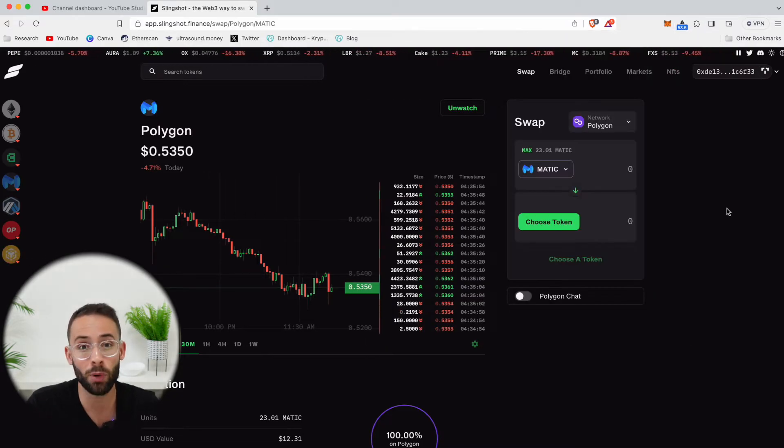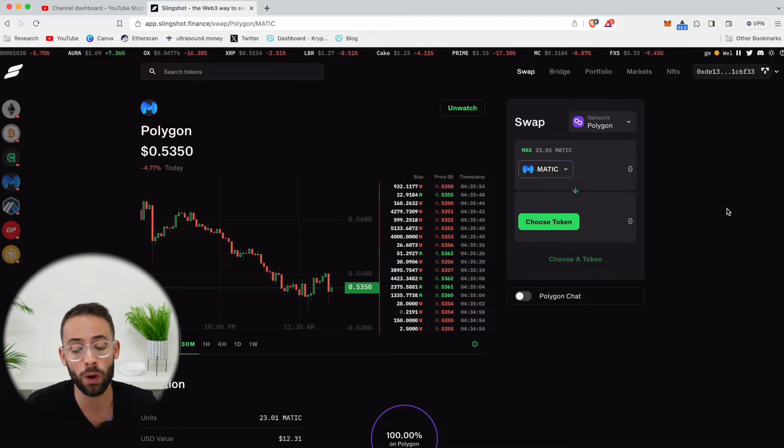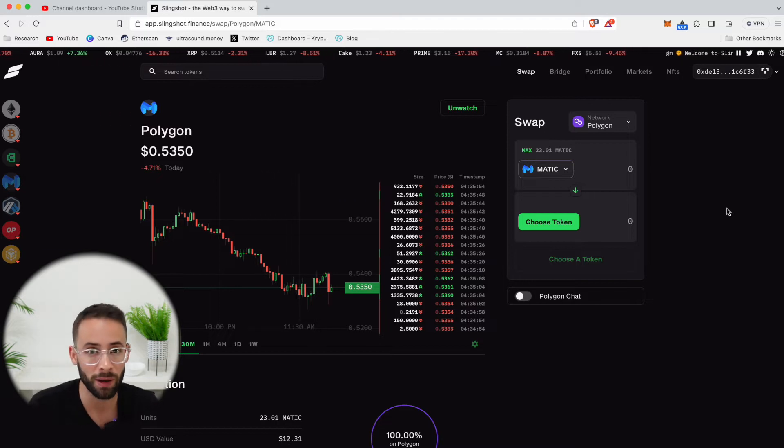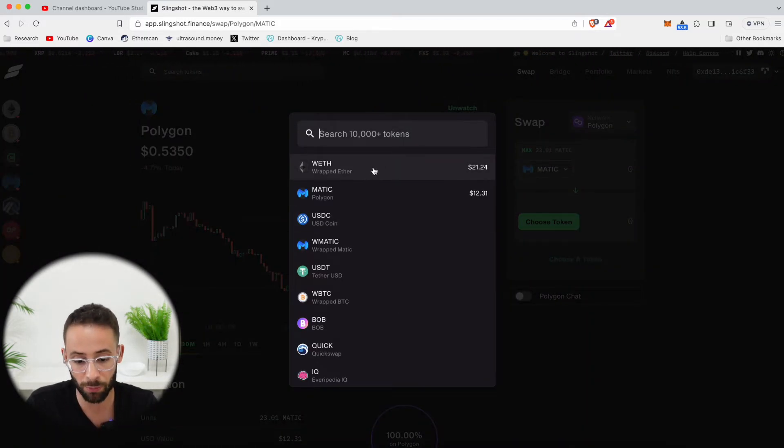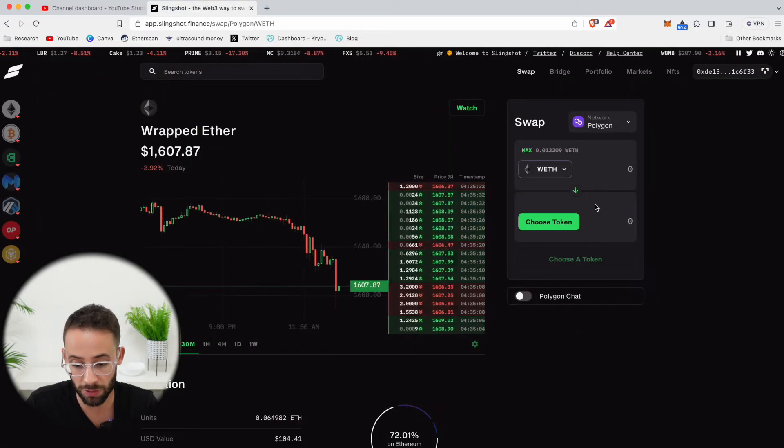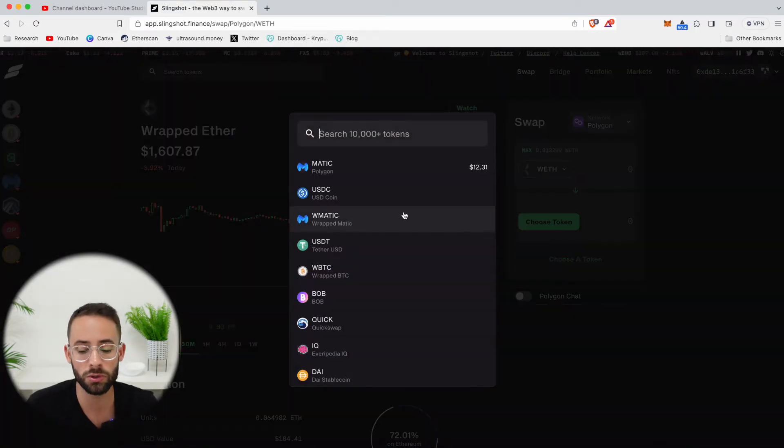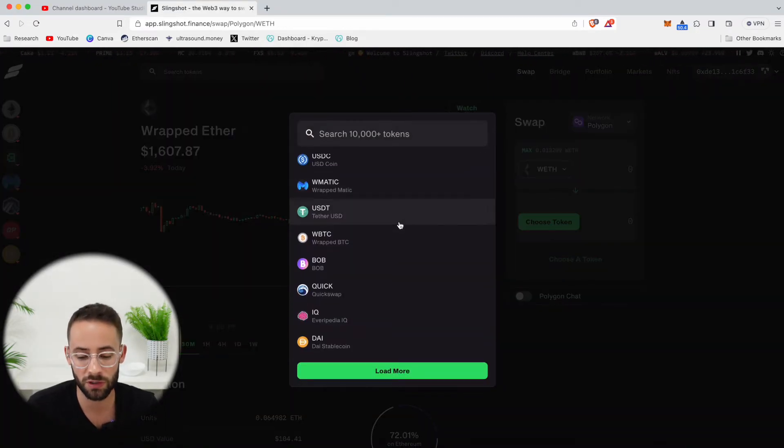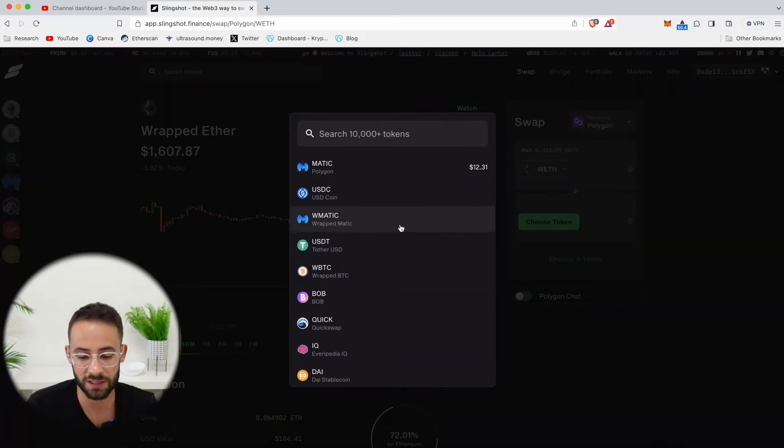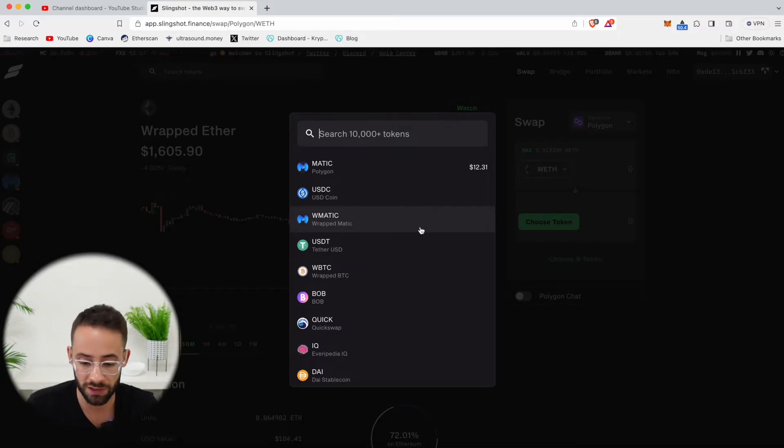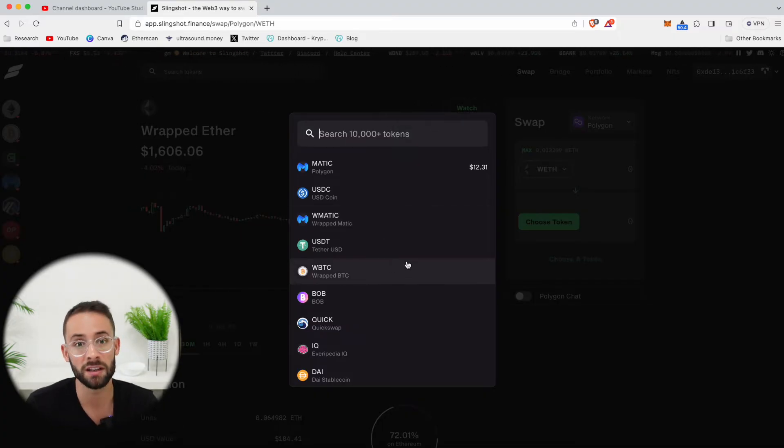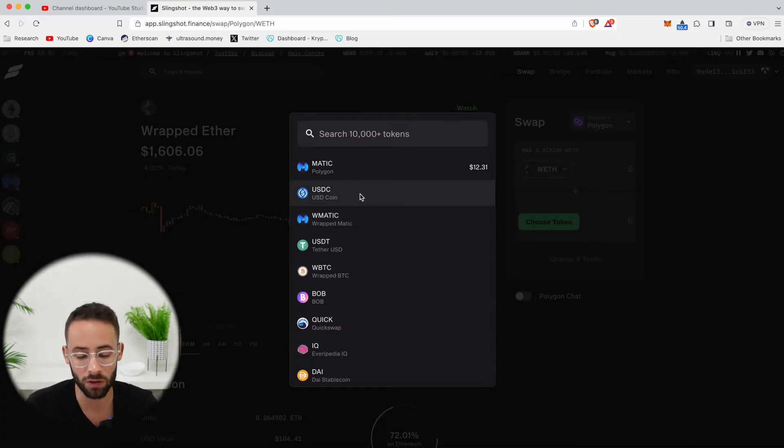And at this point, I have to decide what I'm trading from and what I'm trading to. Currently, I have some wrapped ETH, so I think I'm going to exchange some WETH, and I'm going to exchange this for some USDC, which is a stable coin and is always pegged to $1.